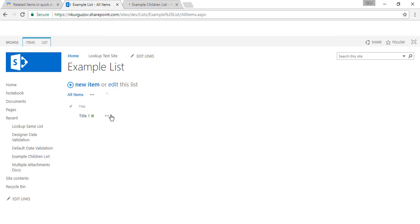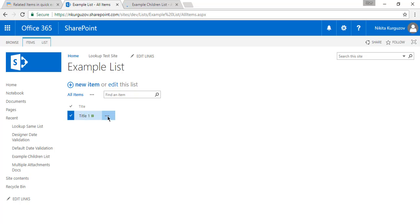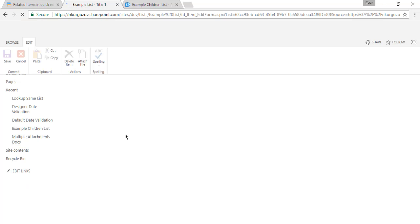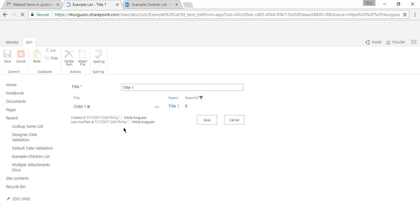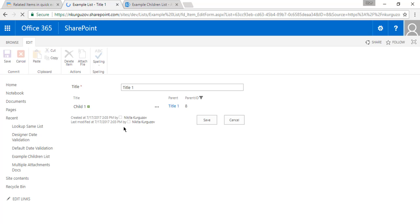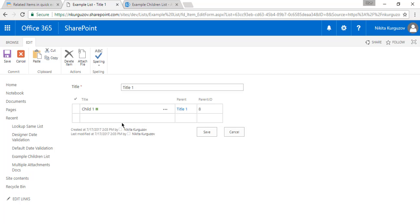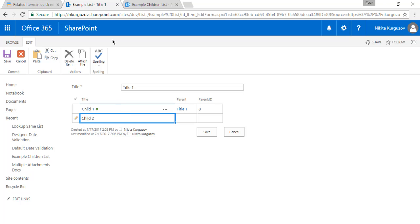And just to make sure that our edit form is also set up correctly, we'll go here and add a few more children. Let's wait for it to load. Here it is.